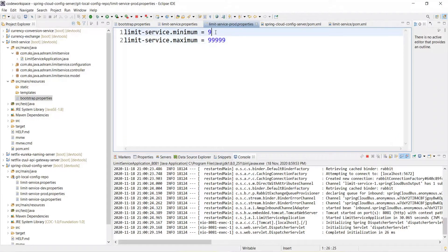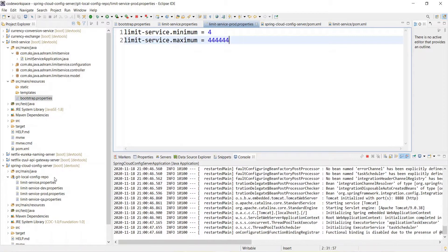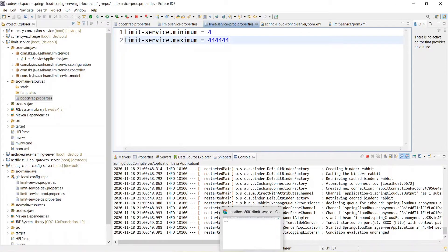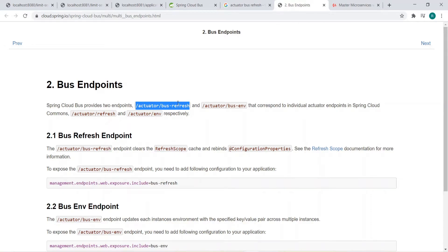Now let's make a change — let's say four is the minimum and four hundred and forty-four is the maximum. I'm just saving it; I am not committing this, even though I have made a change in the configuration file in the Git repository. Earlier we used to commit from the Git repository, but I'm not going to commit here. Using Spring Cloud Bus, if you go to the official site, they provide the endpoint actuator/bus-refresh — by using this, the change will circulate to all microservices.